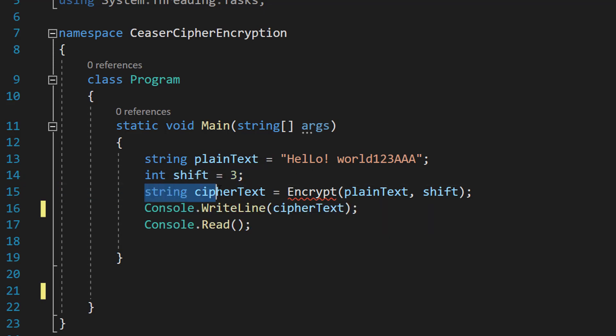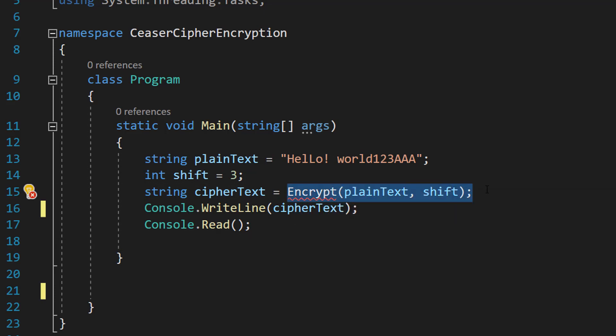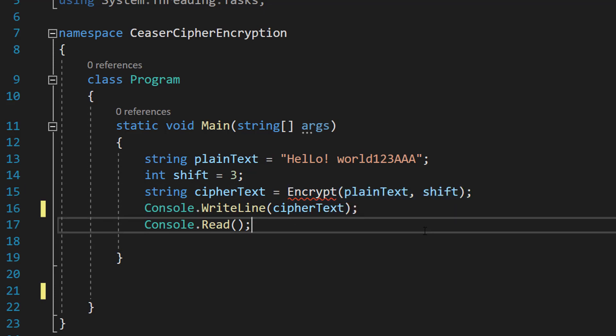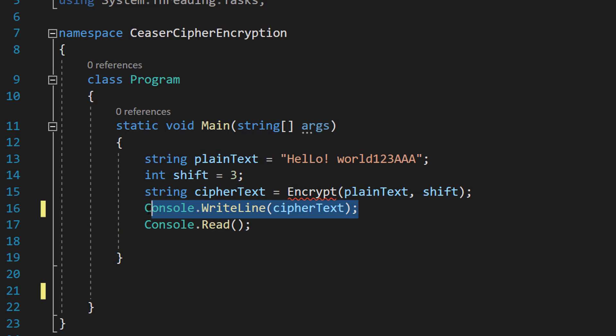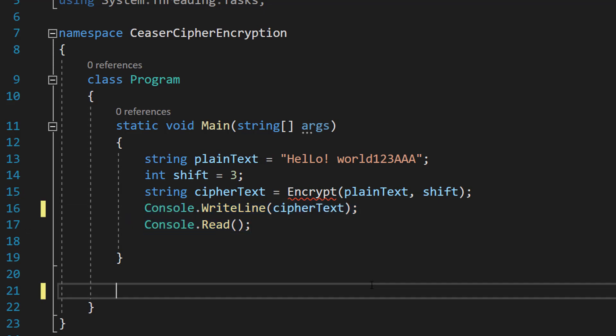Then we're going to do string cipher text equals encrypt plain text and shift. We're going to make this function in a second and it's going to encrypt the data. We're going to print this data to the screen and then read the console to stop it from closing.